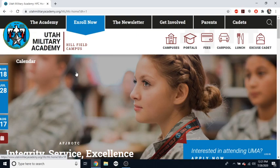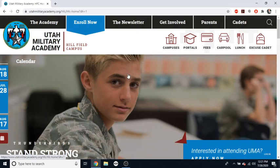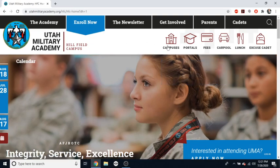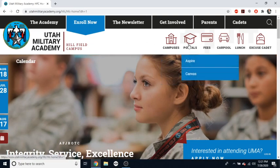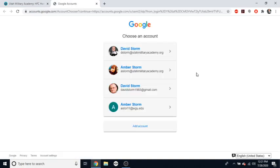If you're in the Lehigh campus, it'll look slightly different. But these buttons should be in the same place. The button you're looking for is called Portals, and when you hover over that, you will see a link to Canvas. When you click that, it will take you to the Canvas page for Utah Military Academy.